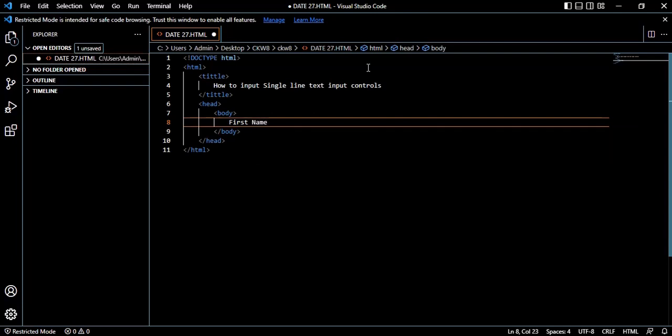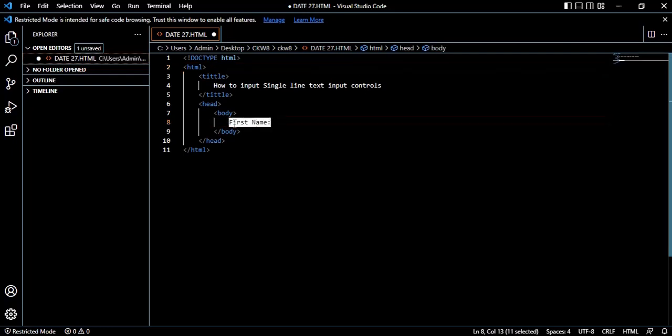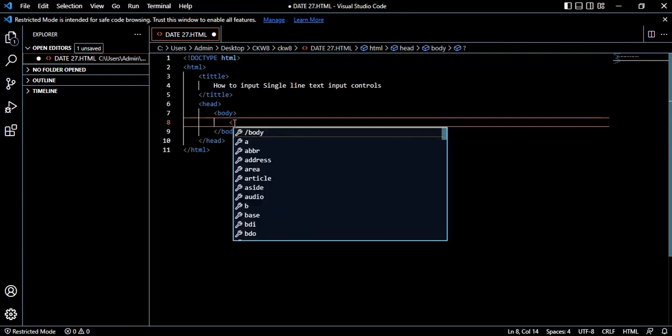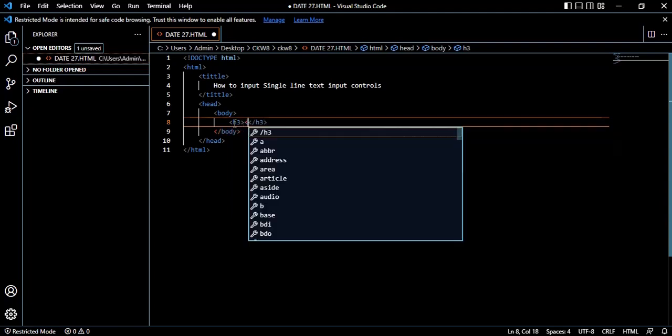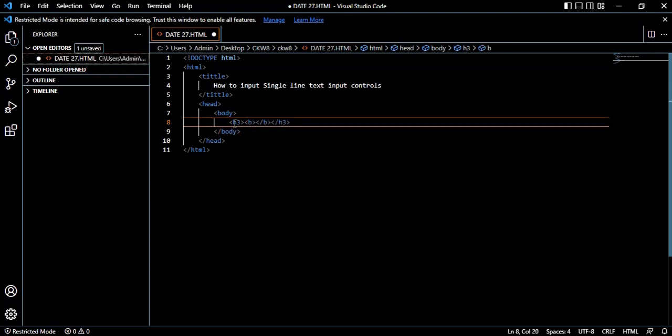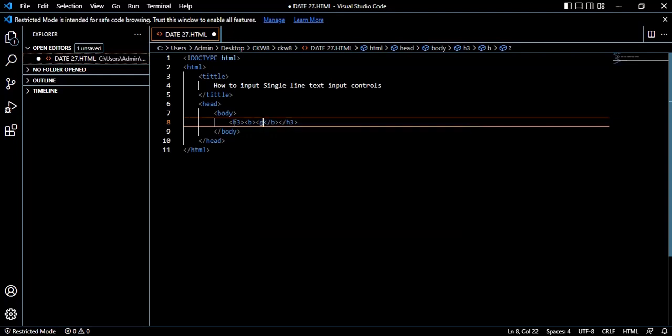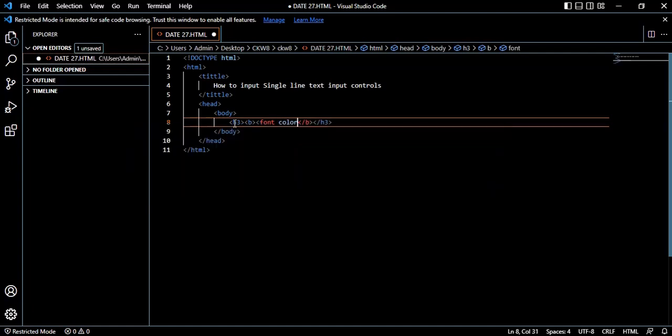We want first name. Then we're going to design it. We'll use H3 heading. Then we want it to be bold. You can use any color you like, but probably you'll use the default black. But you can use green - font color green. Then first name.